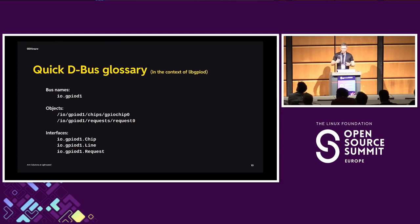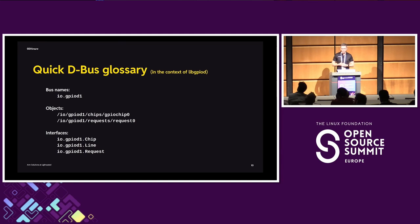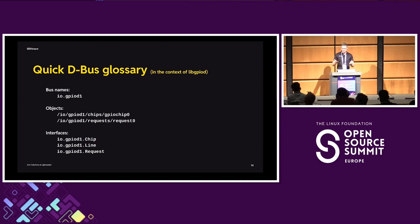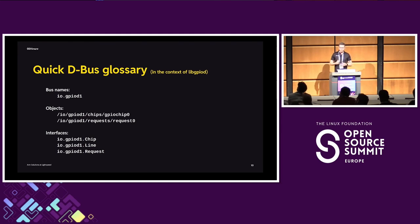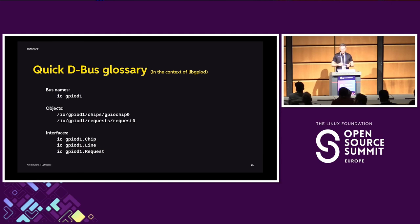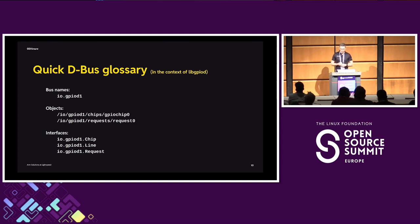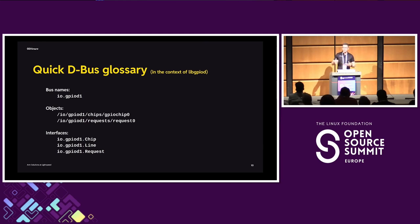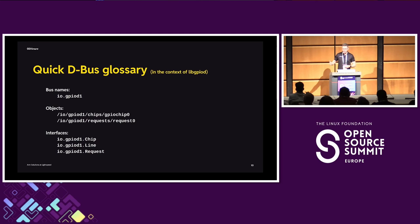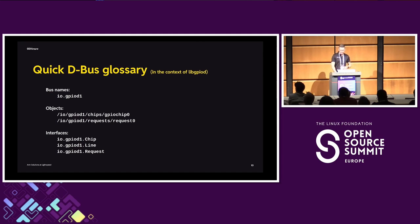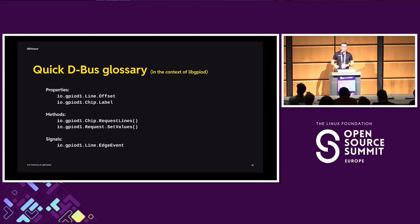So how does it work in practice? Quick D-Bus glossary. The things that we deal with when using D-Bus in user space is going to be bus names, objects, and interfaces. So the bus name in this case is going to be io.gpiod1. This will appear on the system bus, so the global bus as opposed to the session bus, which is per user. We're going to have objects. D-Bus objects are defined by their object path, and we're going to deal with chips, lines, and requests primarily. And interfaces - each object can implement one or more interfaces, and this basically means that an interface describes the behavior of an object, and we're going to have interfaces such as chip, line, request, and as you can imagine, chip objects will implement the chip interface, request objects will implement the request interface, and so on.